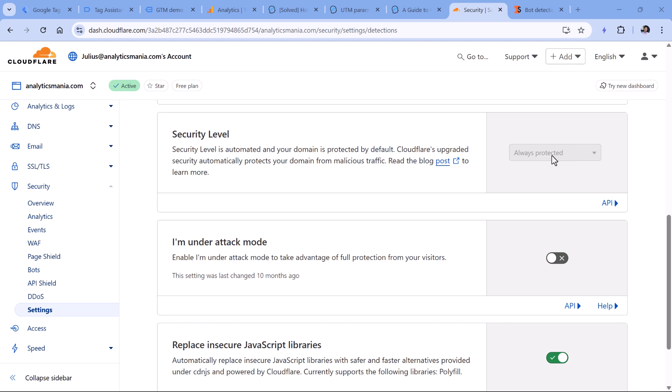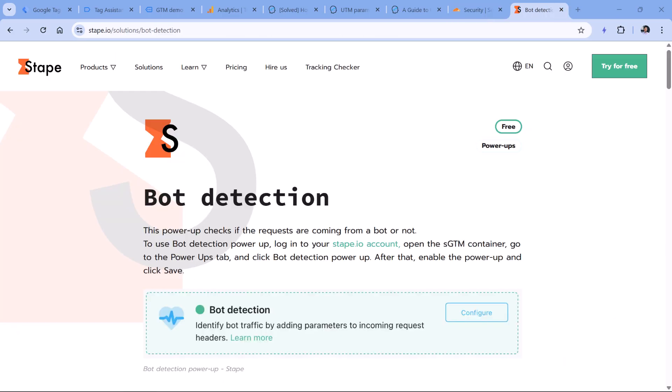So when the company that is not using content delivery network migrates to it, then there's definitely some improvement in the bot traffic. If you're using server side tagging, and you're hosting it with sGTM, then they have also some bot detection feature that adds a particular bot score to each request that you're getting. So you could technically update your triggers in server side tagging to not fire tags if bot score is over 90, for example, because the score is between one and 100, where 100 means that it's very likely a bot. This can also somewhat mitigate the issue to some extent.